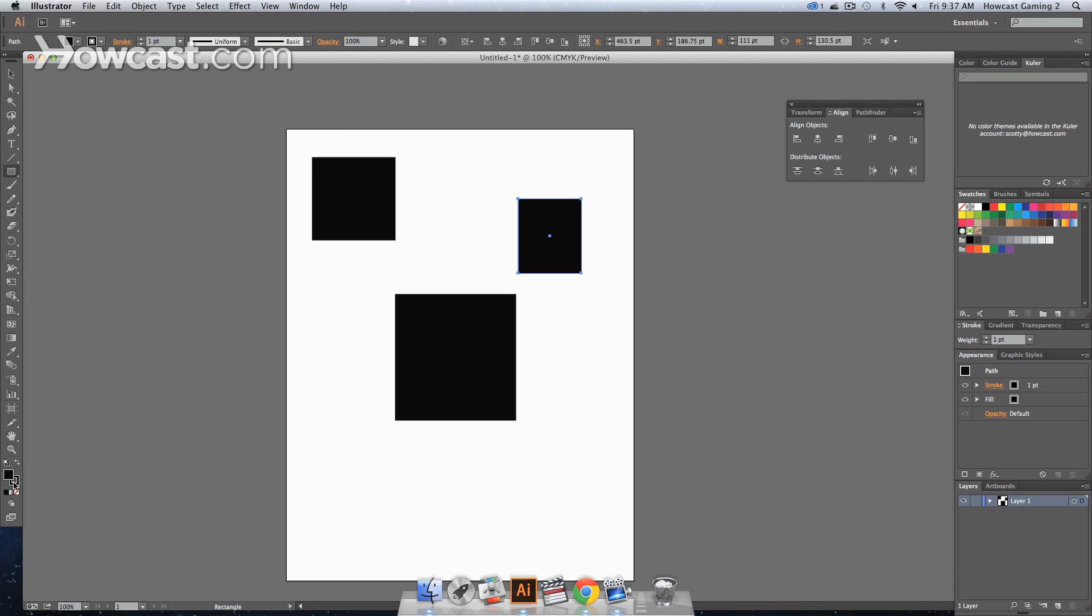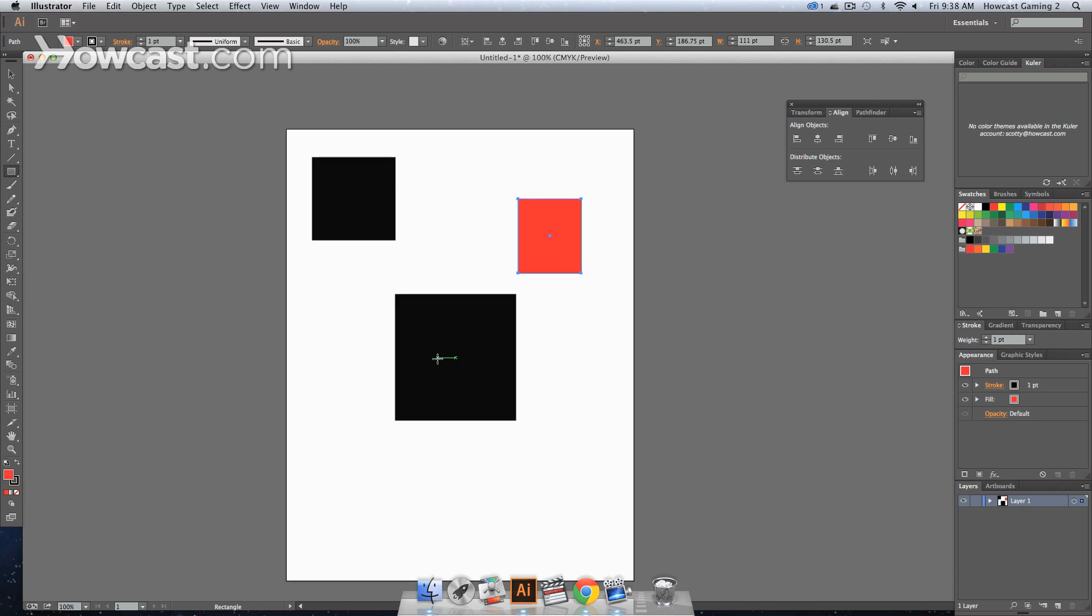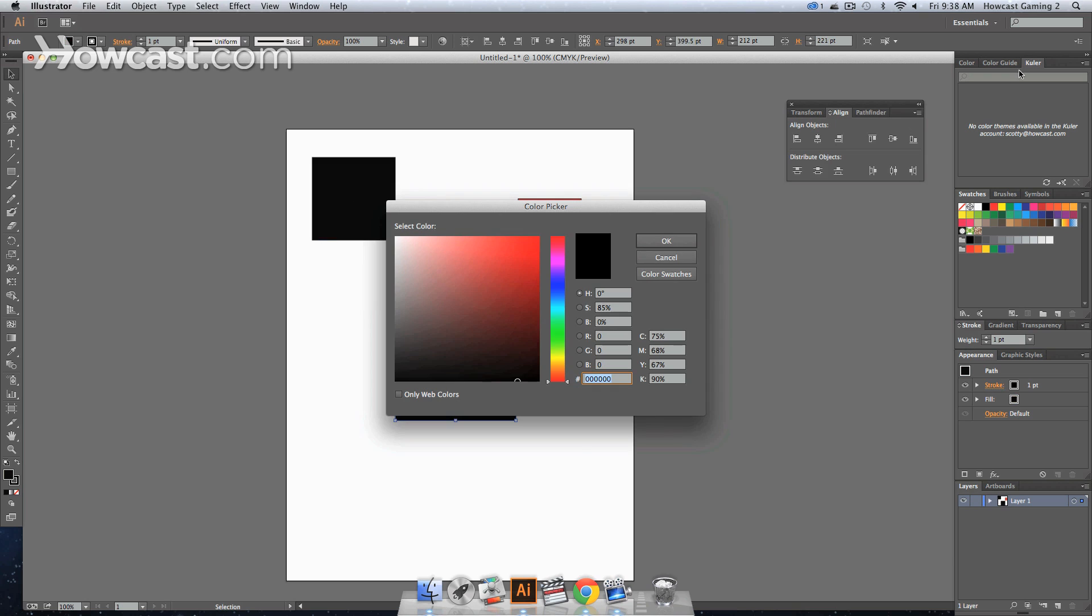So let's change the color on some of these. Again, in the lower left, you can click and double-click on your fill color. Change it and let's maybe give this a cyan.